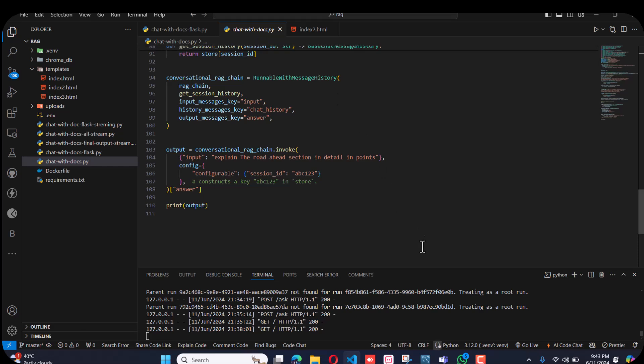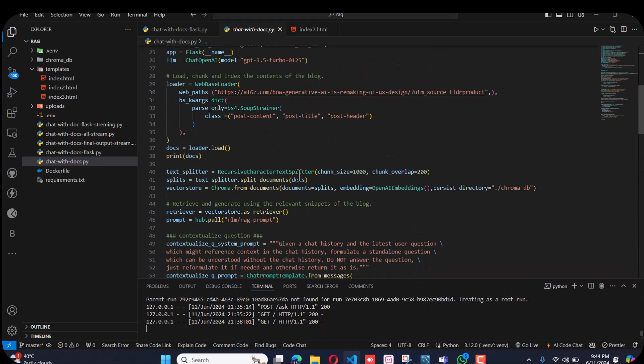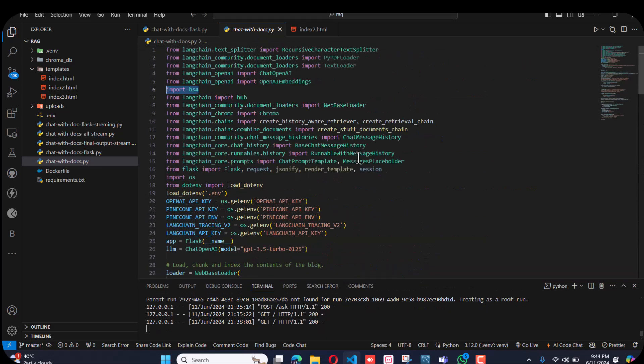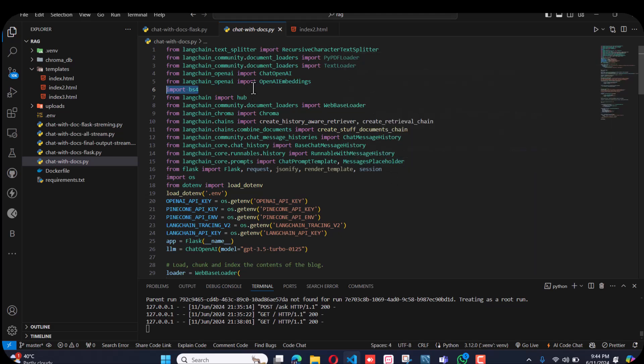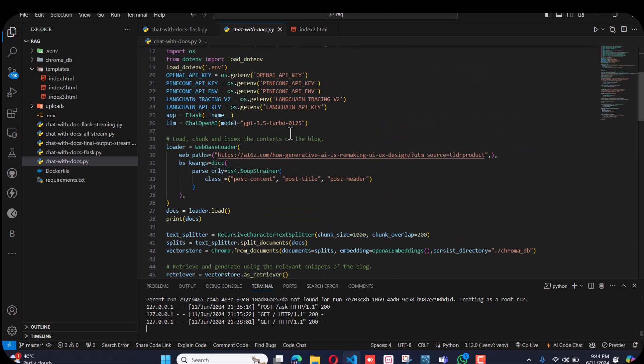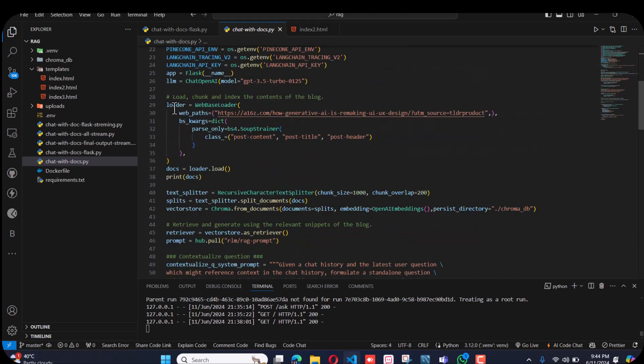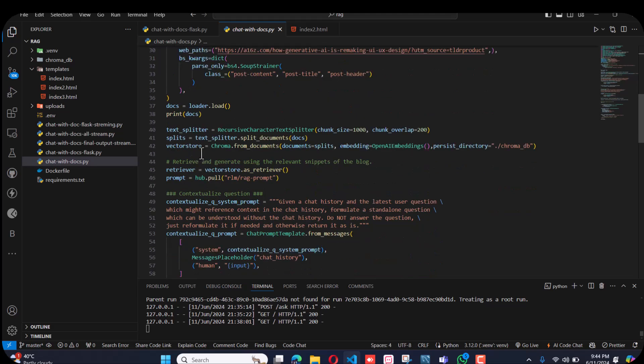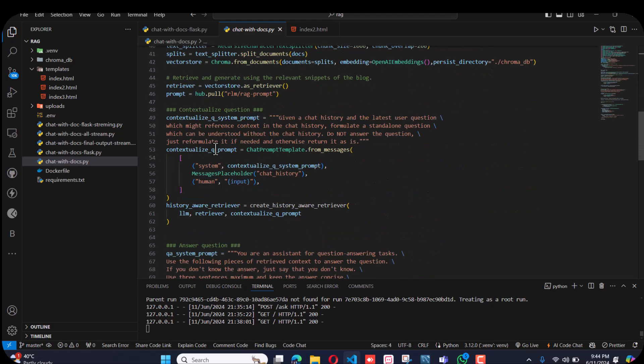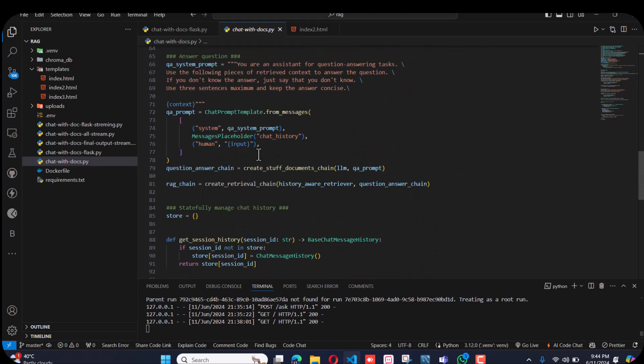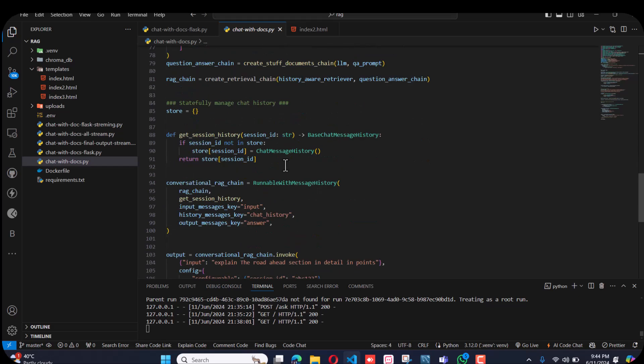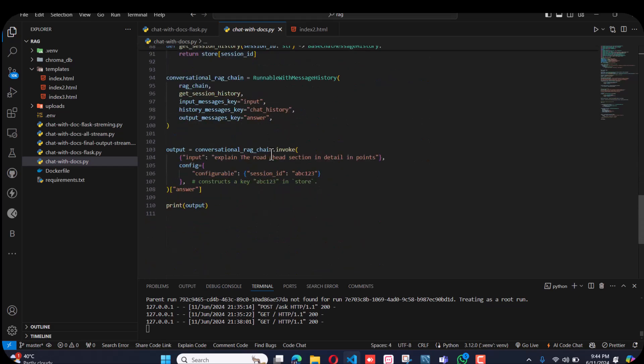This is the file. This is all the boilerplate I have copied from LangChain: libraries, API keys, the embeddings, vector store, retriever, chat history, and then the chat history to session history with the response.